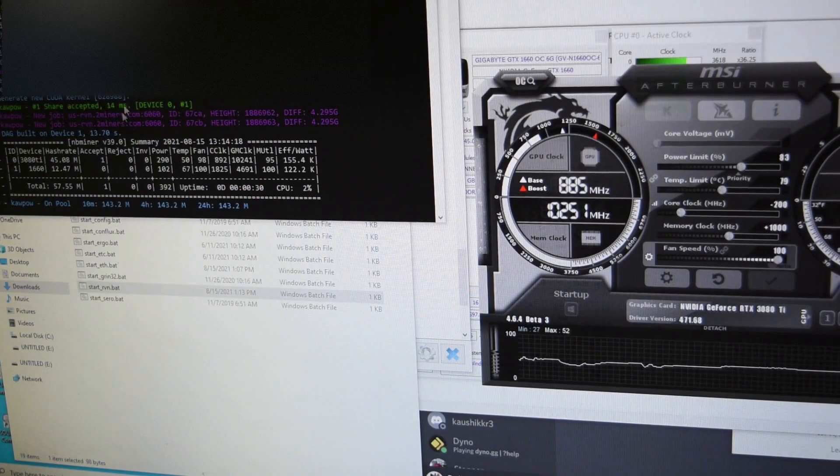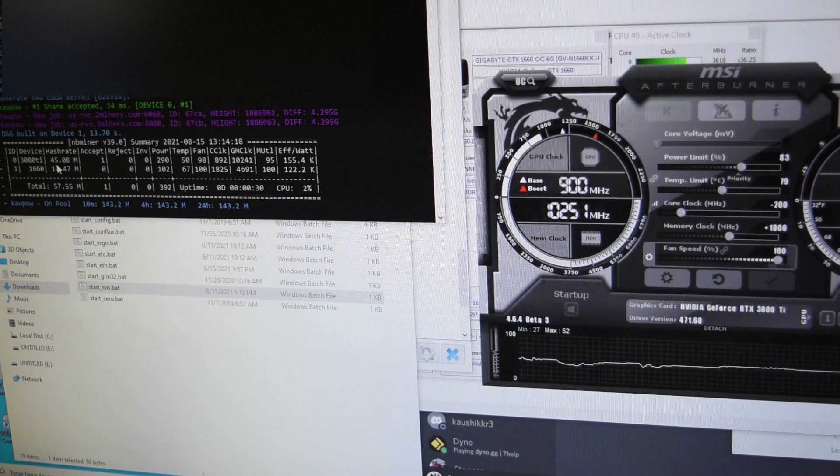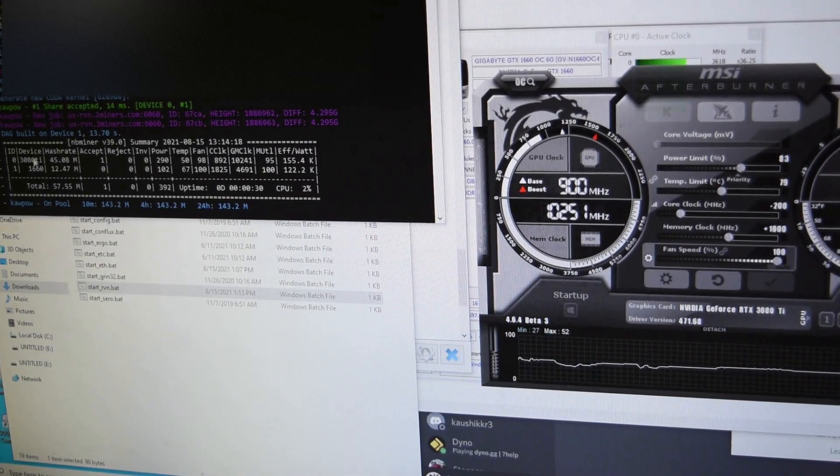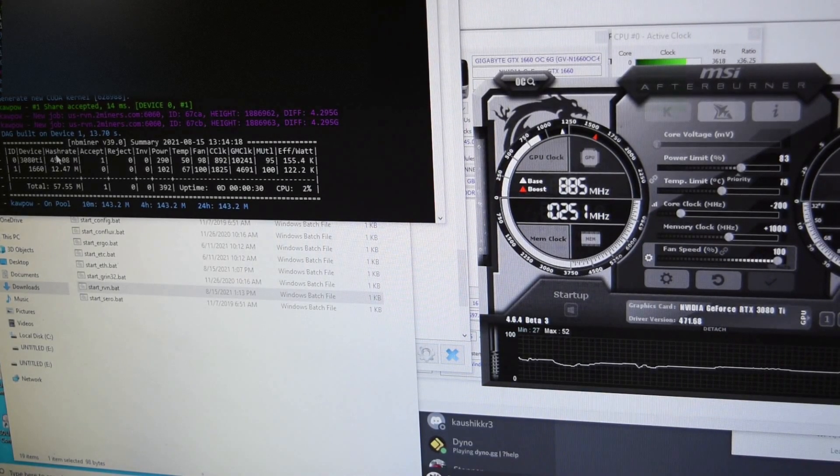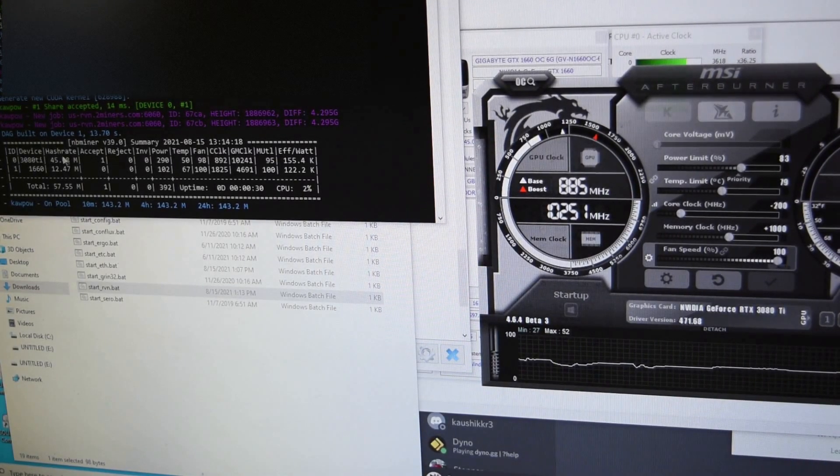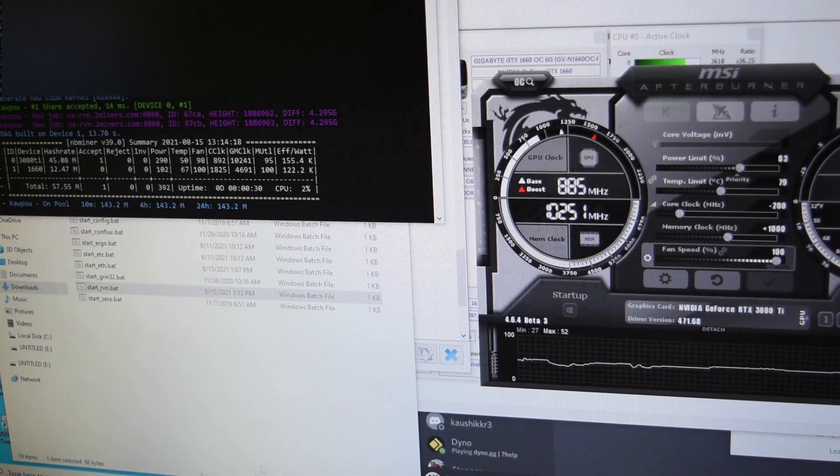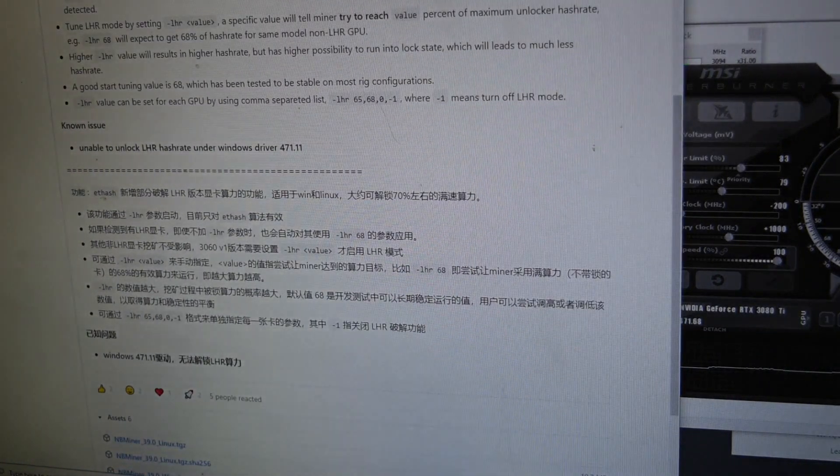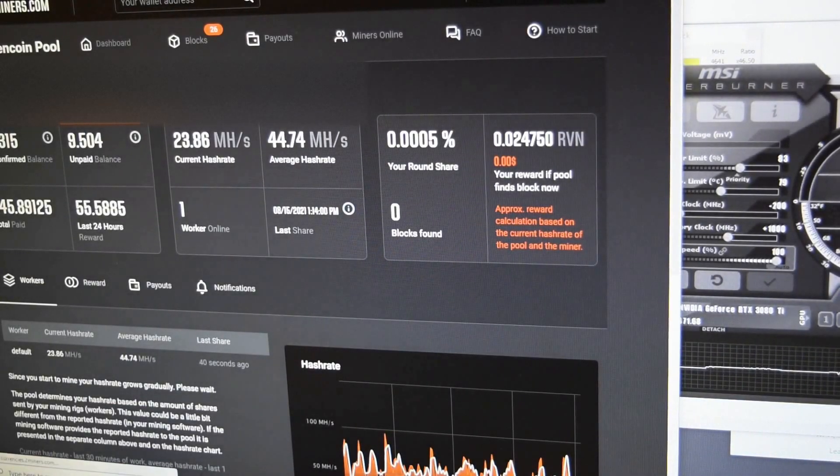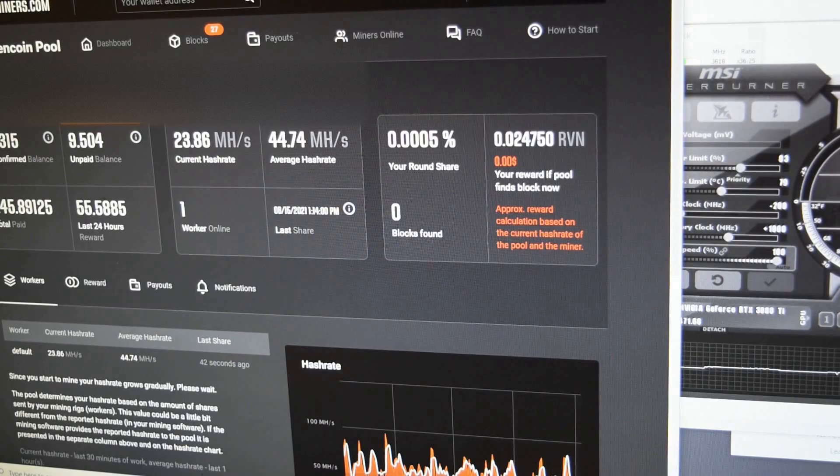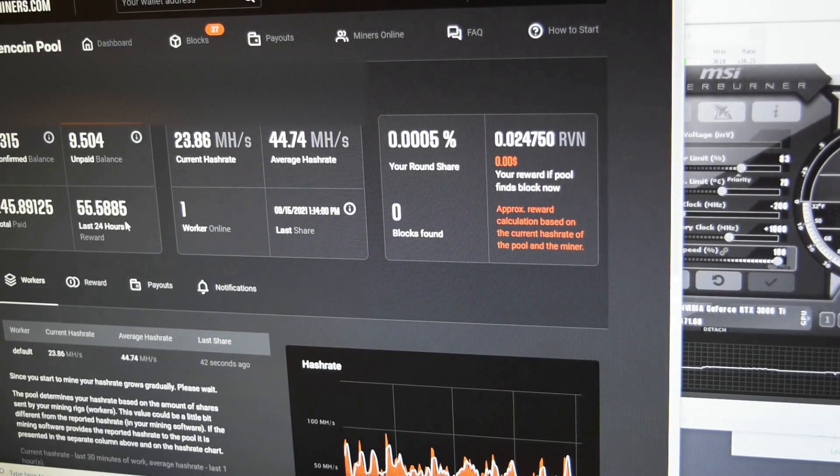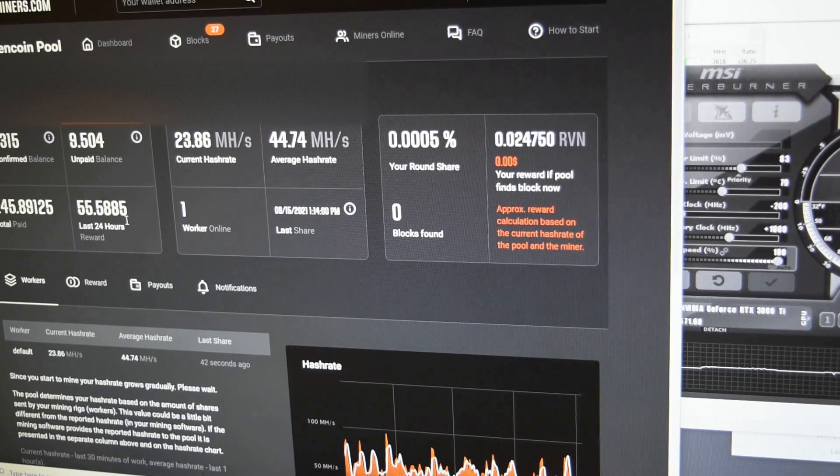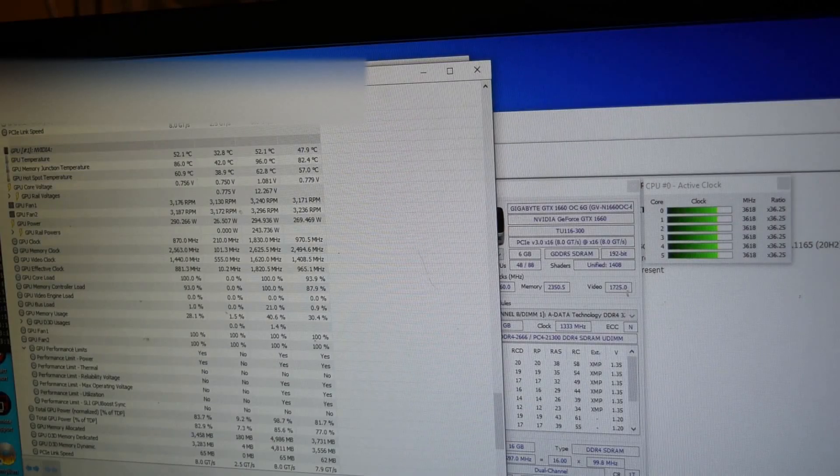I'm still seeing 45 hash rate on the 3080 TI on Kawpow. That's the right way to pronounce it. That's what we're seeing right now. And with this algorithm for the past few days I've been mining this, I've been getting about 245 Raven coins for the past few days, only like three days or so.